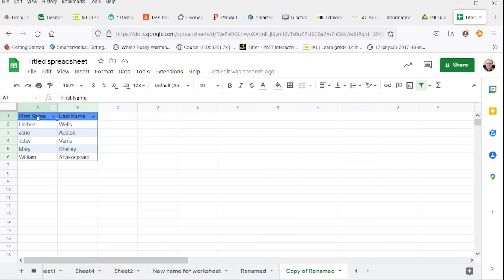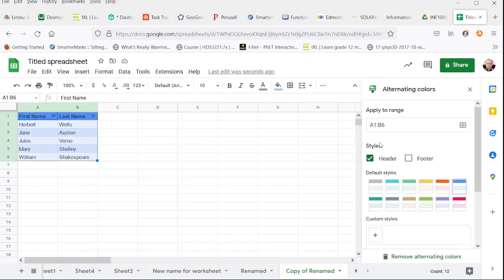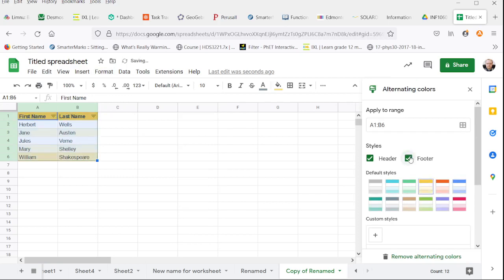You can also modify it by going back to our alternating colors formatting and changing it from our default. We can have a footer style so we have a clear picture of what's at the end of the table.